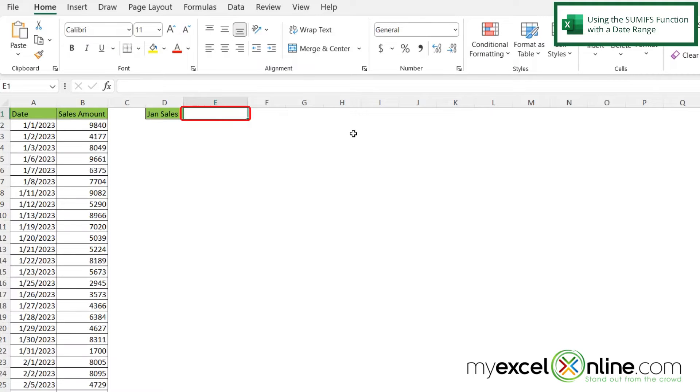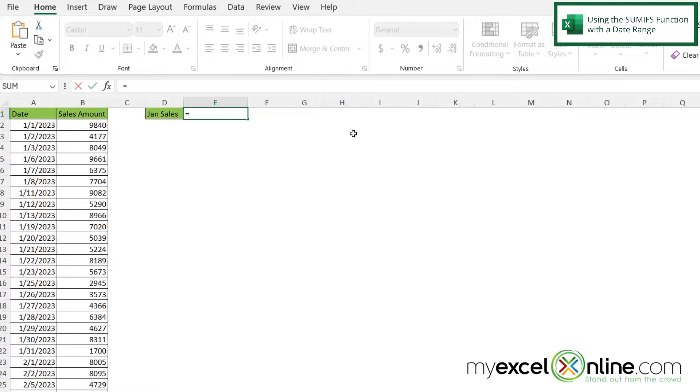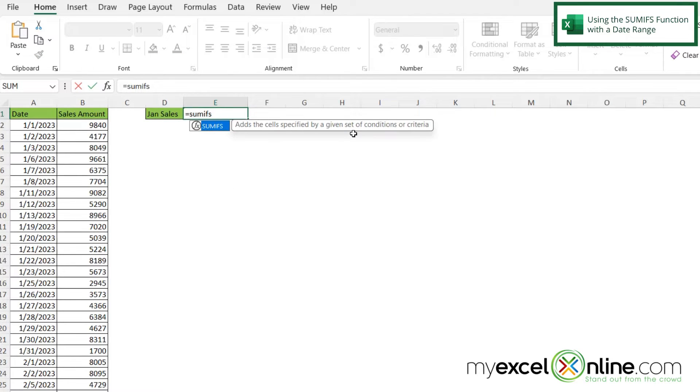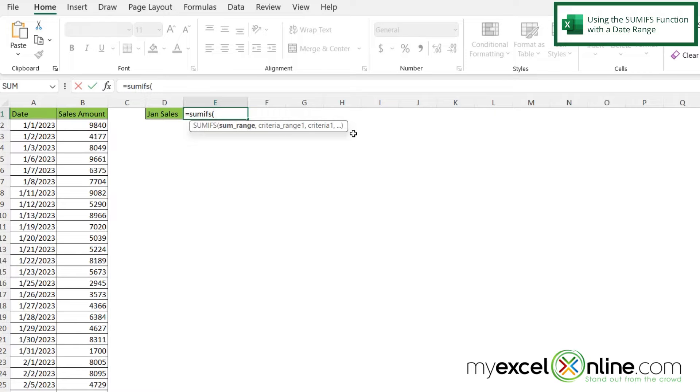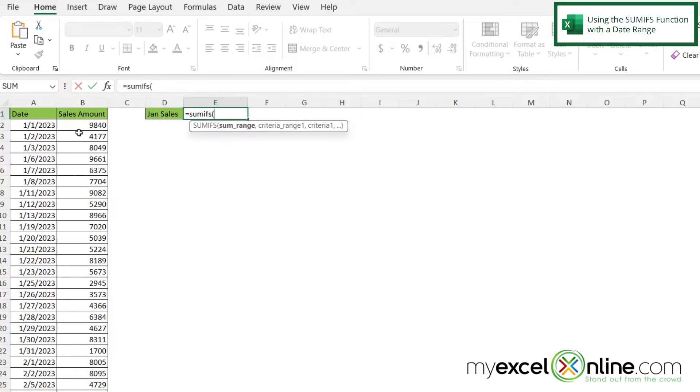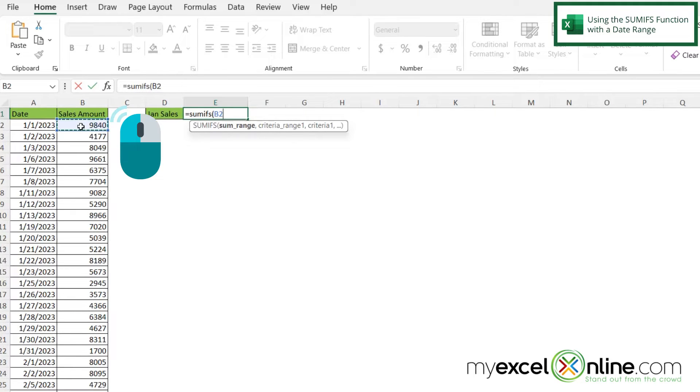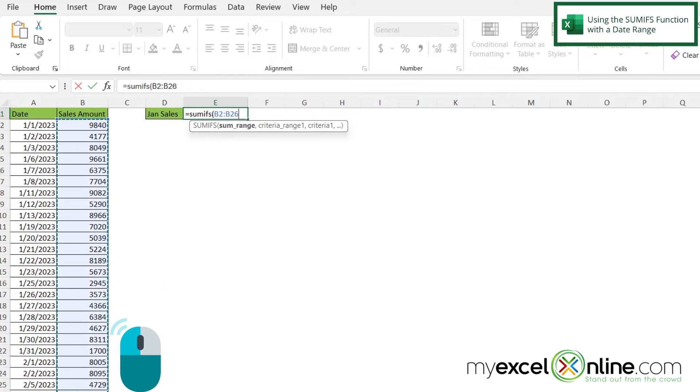So if I go into E1 and I type equals SUMIFS with a left parenthesis, the first argument I'm going to be asked for is where is the data that I want to sum up. So the data I want to sum up is going to be right here from B2 all the way down to B30. So if I click in B2 with my left mouse button and I hold it down and drag all the way to the bottom then I can get B2 to B30.